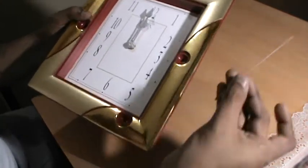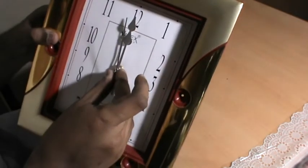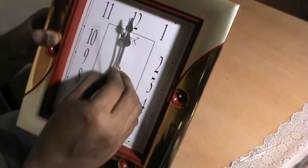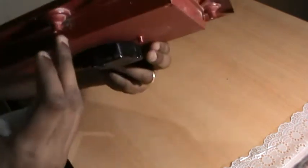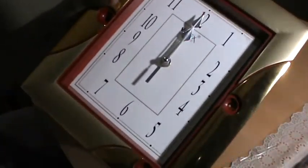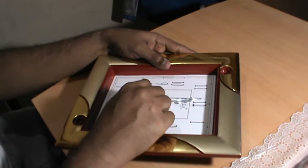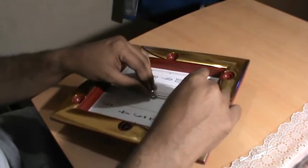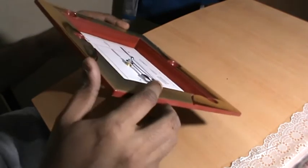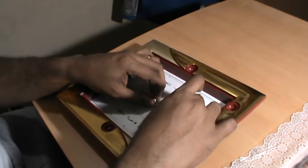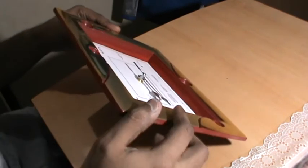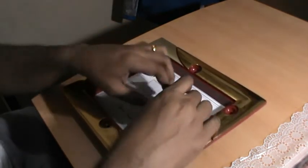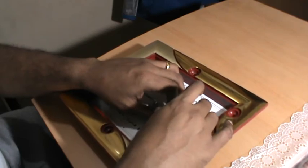We put in the second hand or the center second, whatever you want to call it, and we keep that as well at midnight. As you can see here it's touching the minute hand so we have to make a few adjustments. Pull it up a little bit, push the minute hand down a little bit. These hands have to be parallel to each other.